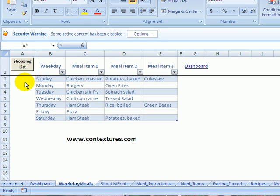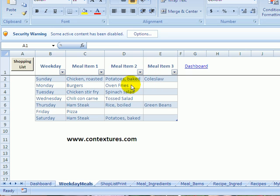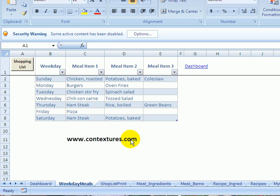I've created a weekly meal planner in Excel where you can select up to three items for each evening's meal and then create a shopping list from that. You can create your own version of this or you can download a copy at the Contextures.com website. Just go to the index page and look for planners.